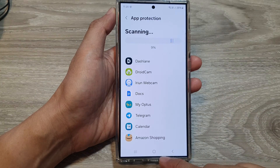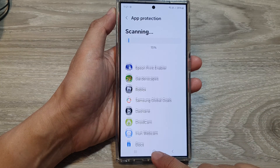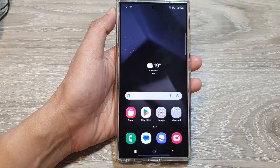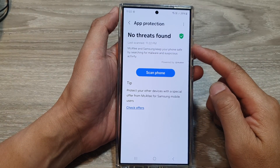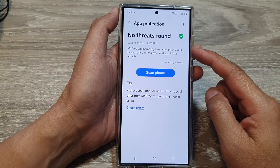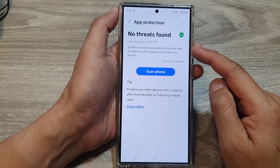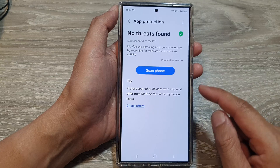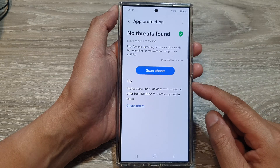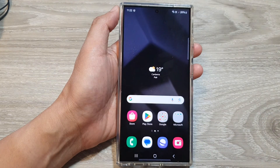And that's it. Finally, you can tap on the home button to go back to the home screen. Once the scan has finished, if there are any threats, you can then take action. Otherwise, you can just go back to the home screen. Thank you for watching.